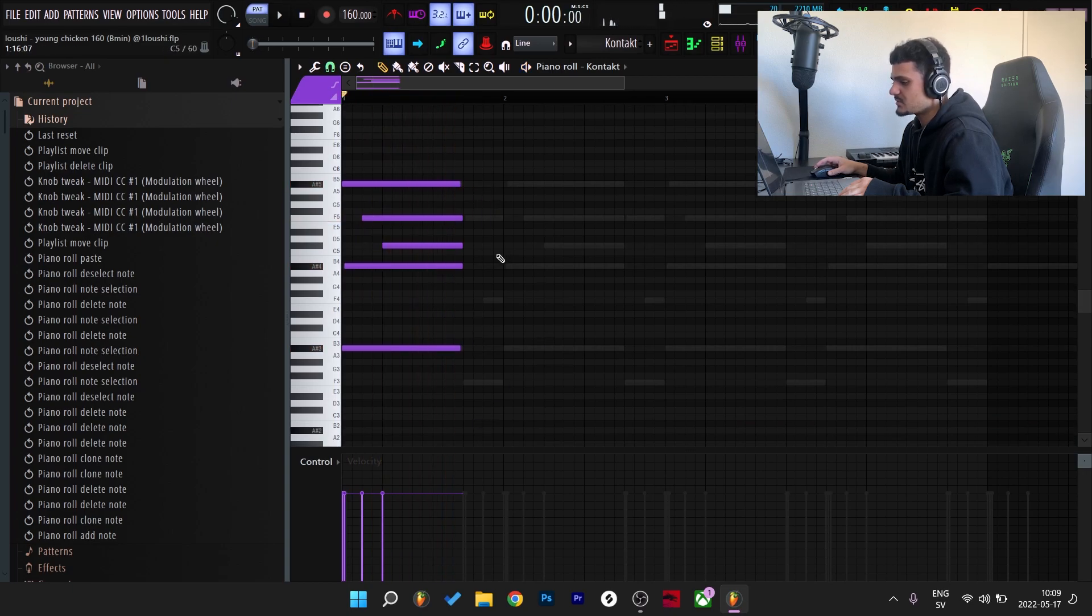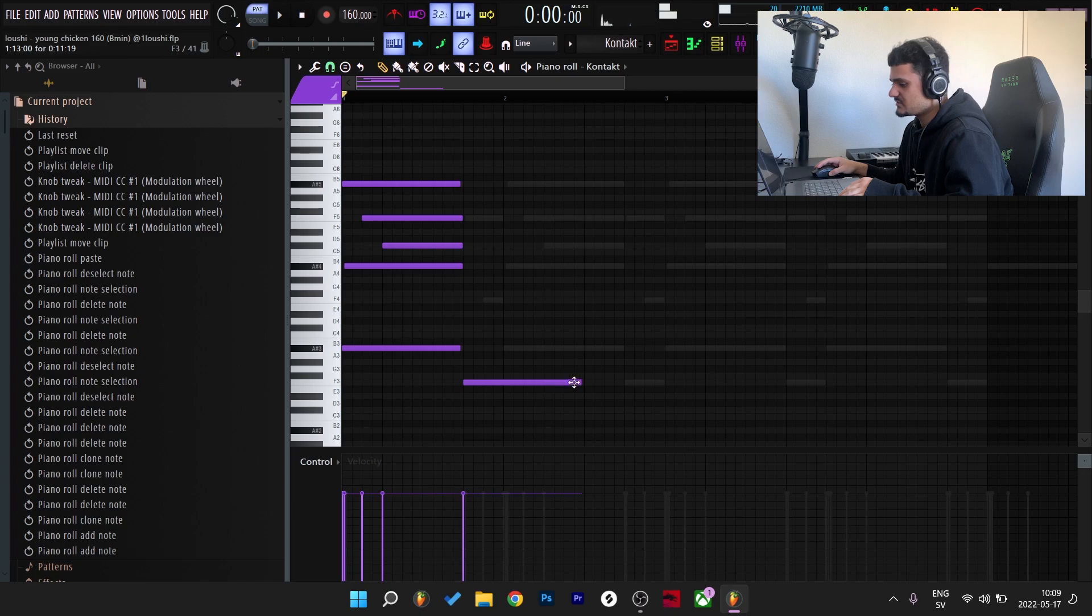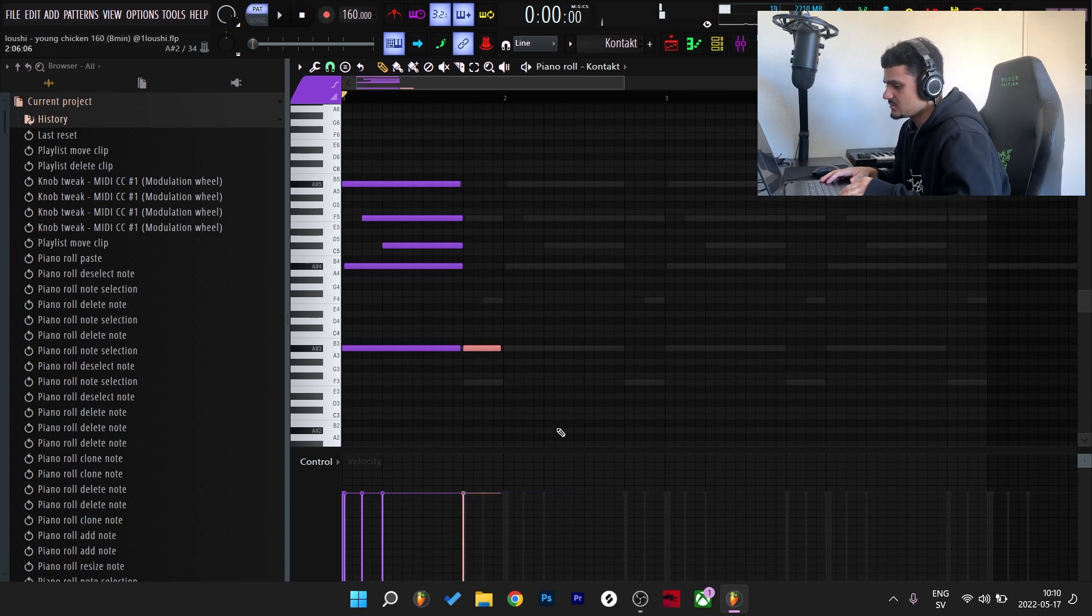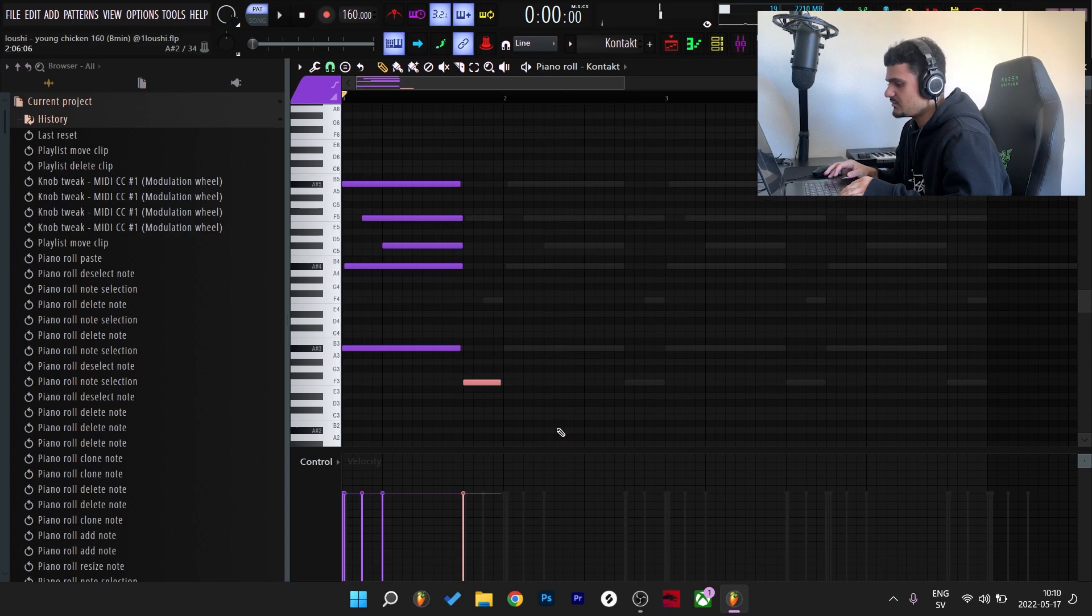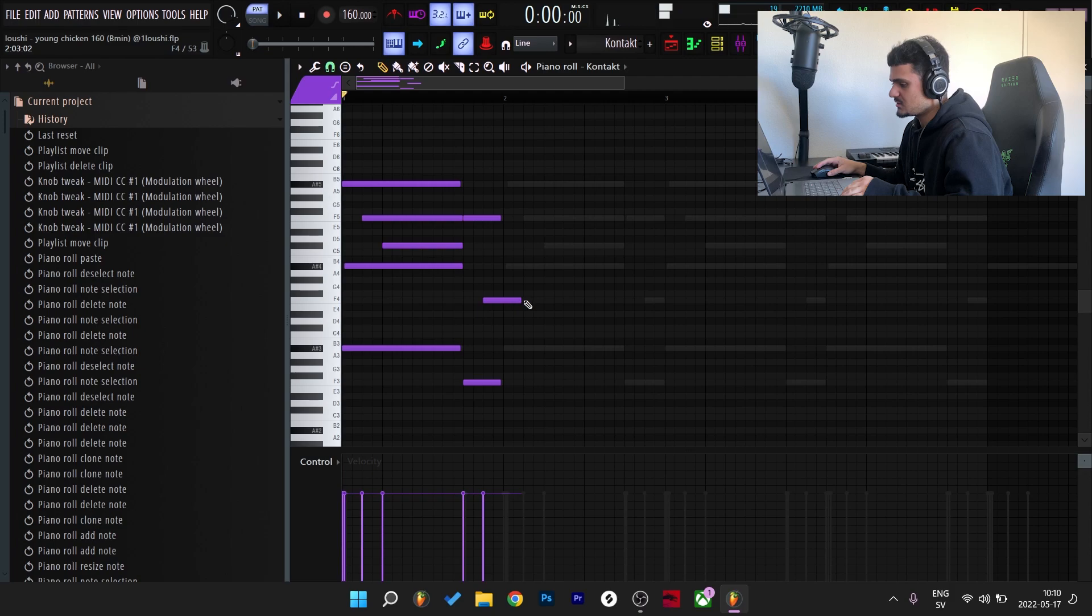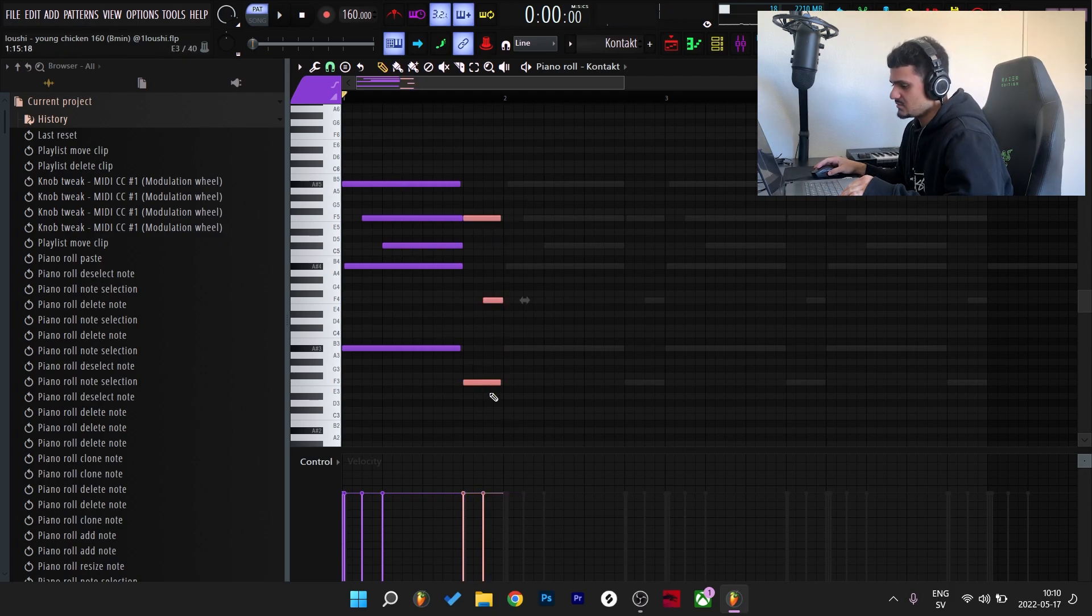And after that I added the A sharp minor one octave down and also one octave up right here. And for the last part of the first bar I went down five semitones from the A sharp. So one, two, three, four, five and I duplicated this note up one octave and also right here. So these three notes right here are the same note.